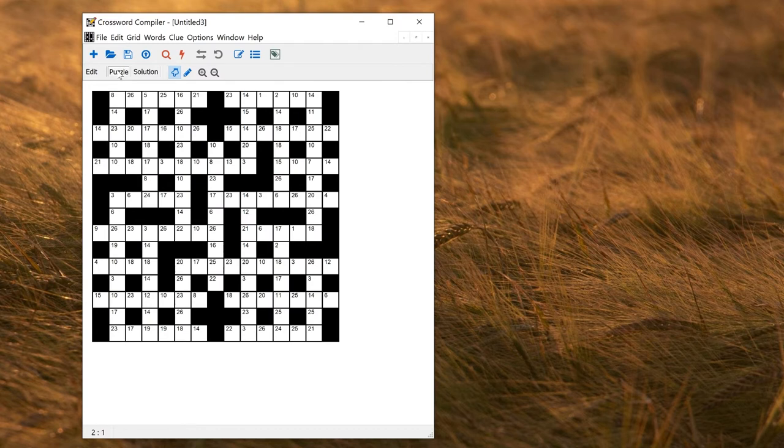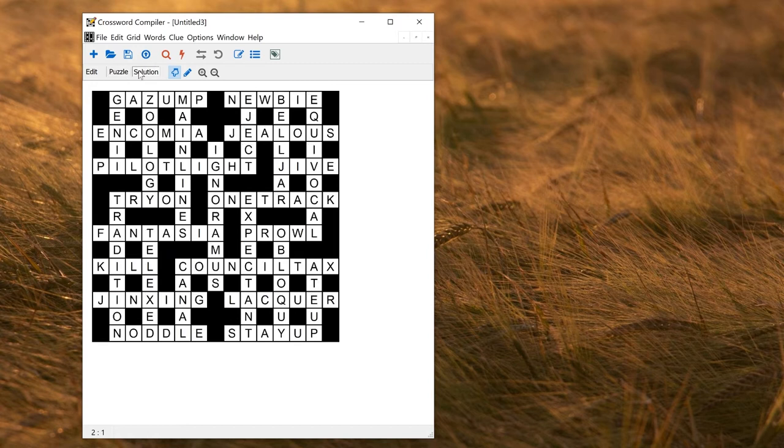You see that at the moment there are no hint letters. The solution doesn't have numbers in, just shows you the solution.